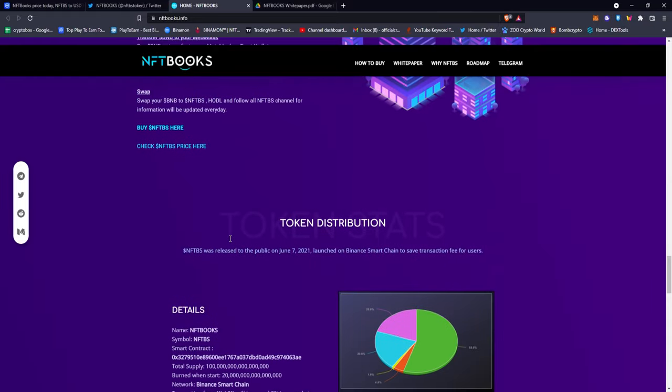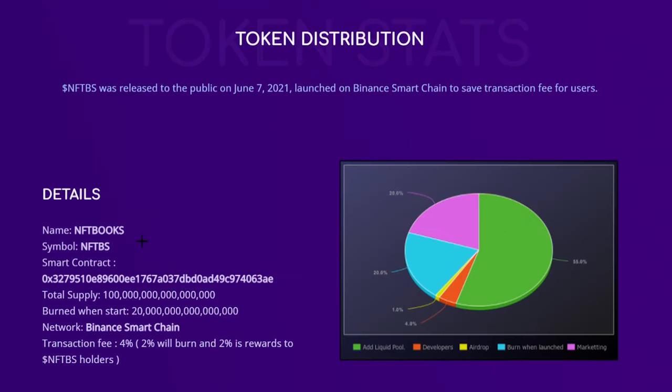Then you have the token distribution with their contract right here, their symbol, their total supply. Their total supply is 100 quadrillion, but right when they made it public they burned 20 quadrillion tokens right off the bat. The network is Binance Smart Chain like I said, so now you have 80 quadrillion tokens.